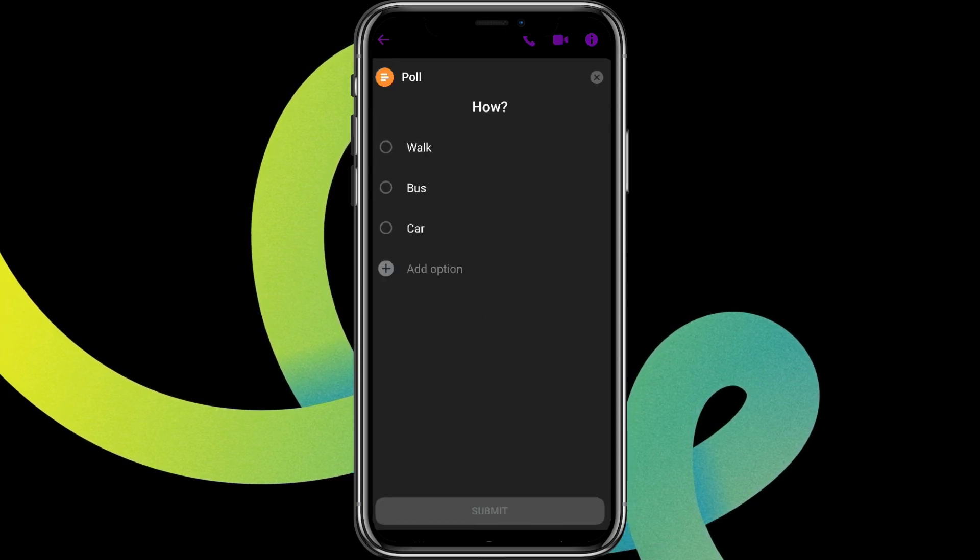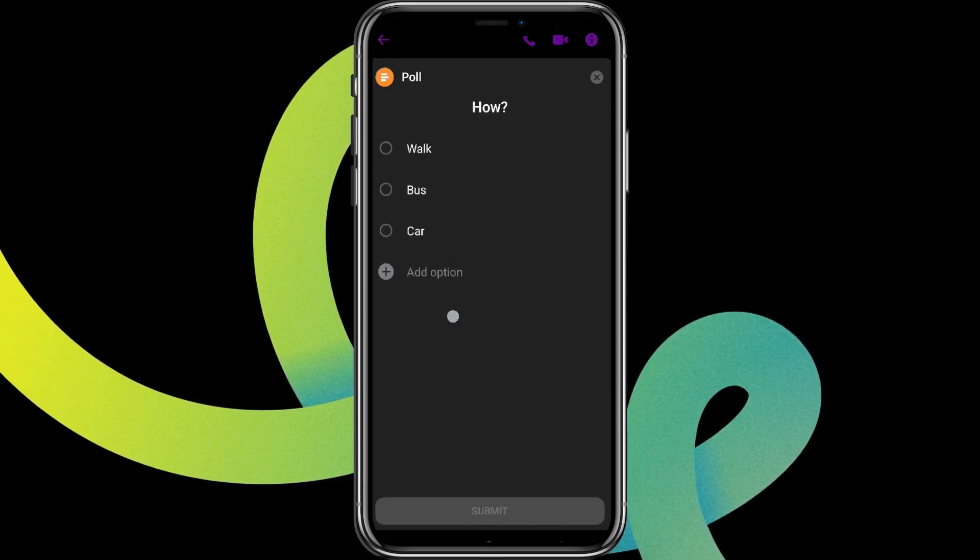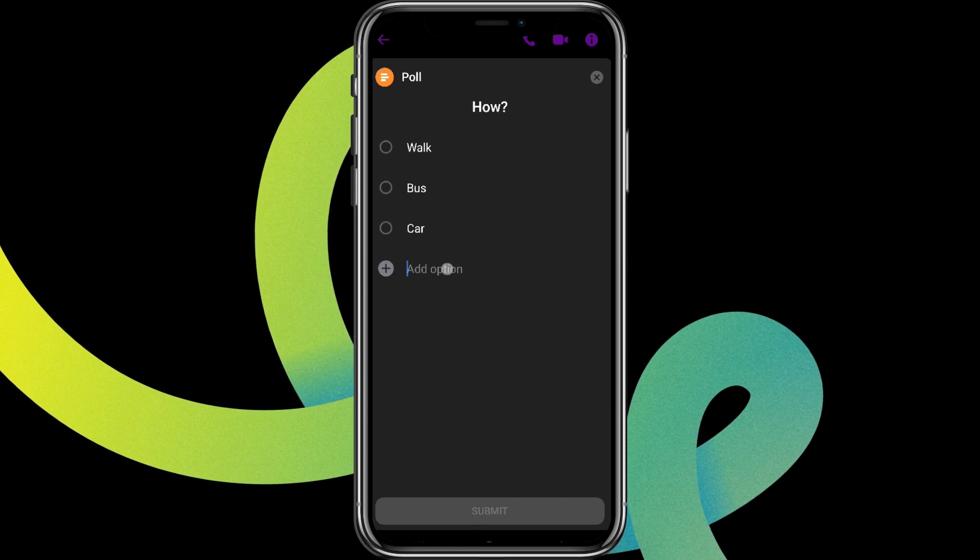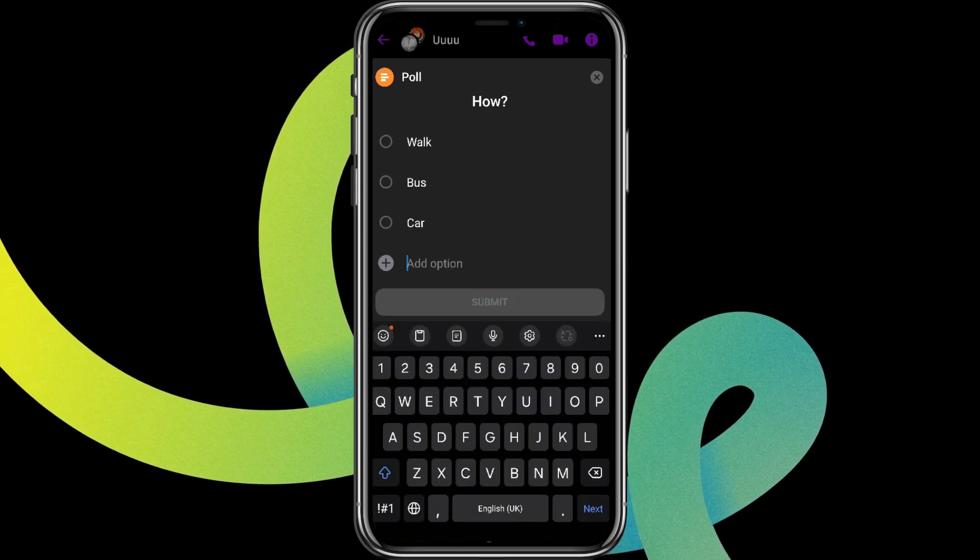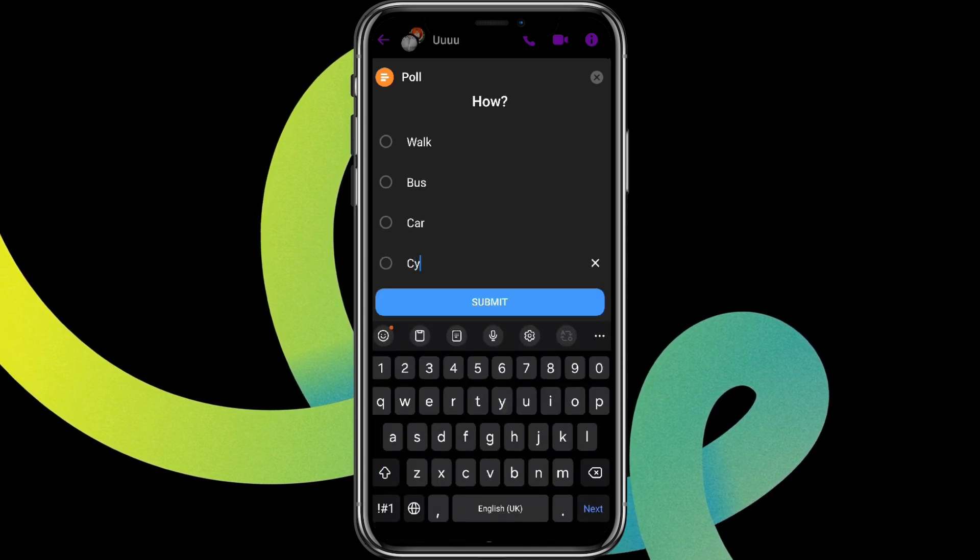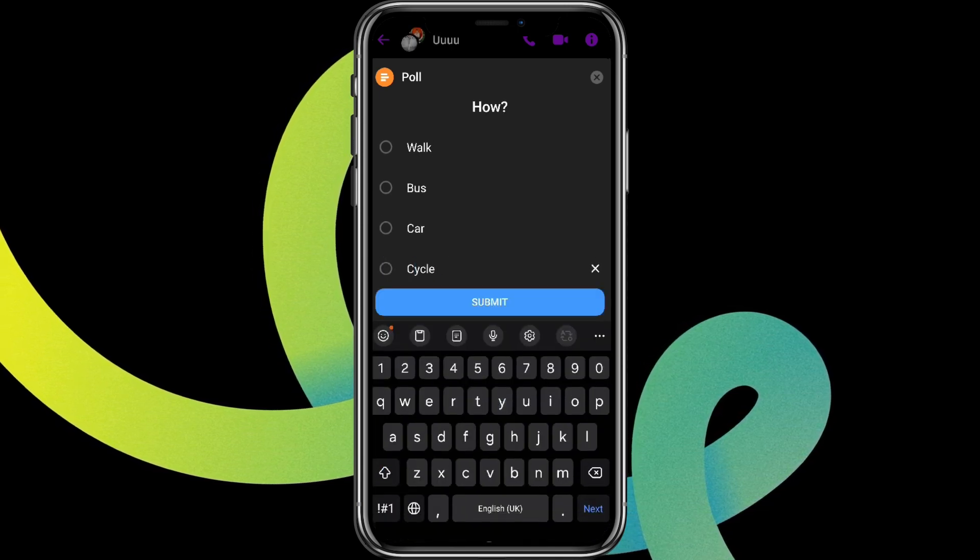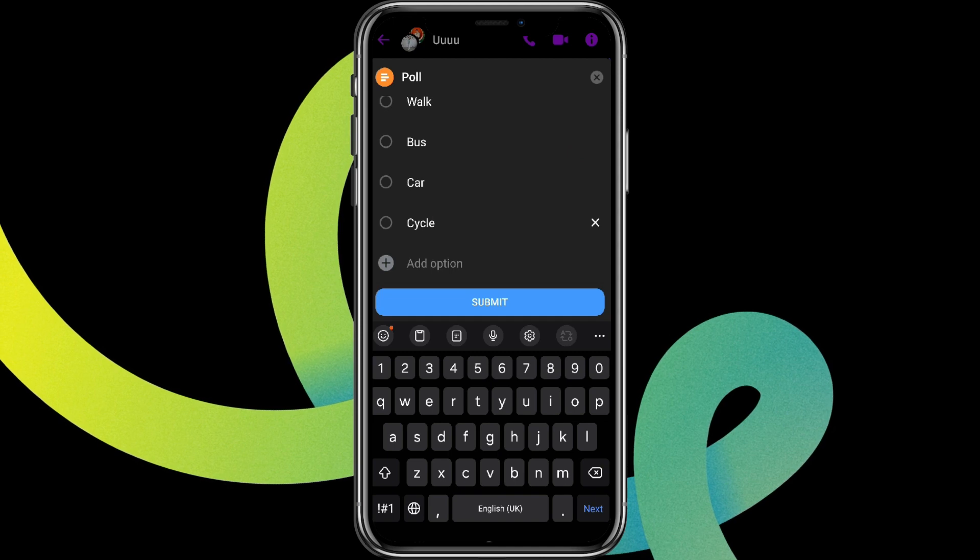If you want to add some options, simply tap on this one and add it.